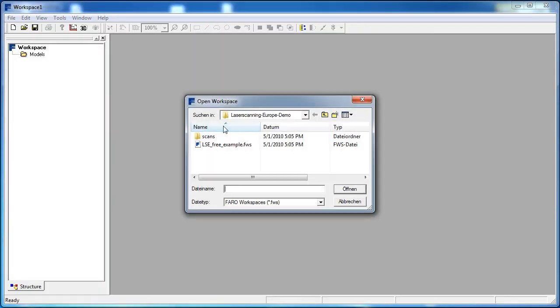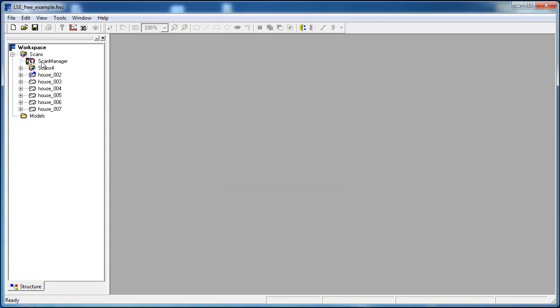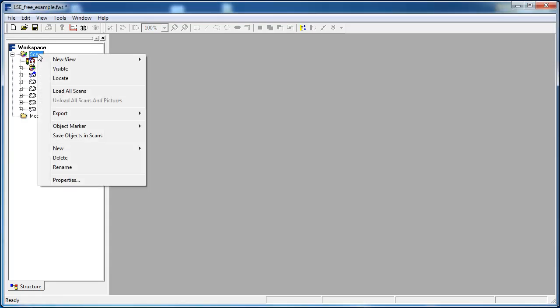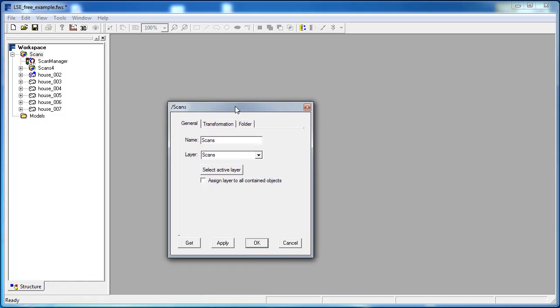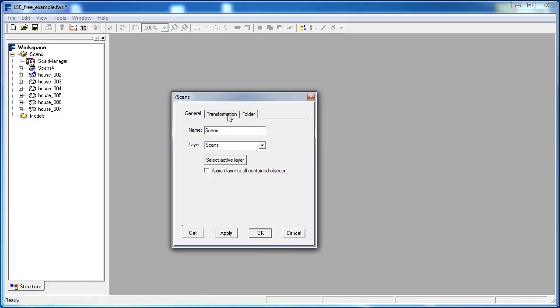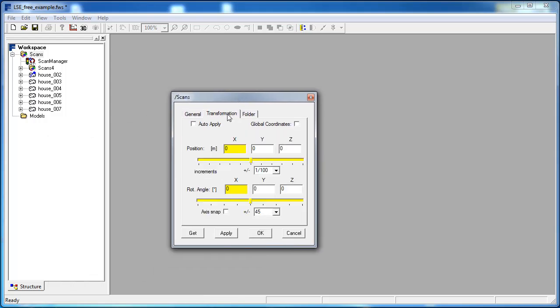Now I start the file workspace, or rather FaroScoutLT to load the project. After that, I right click on the scan directory and click properties. A window is opened.